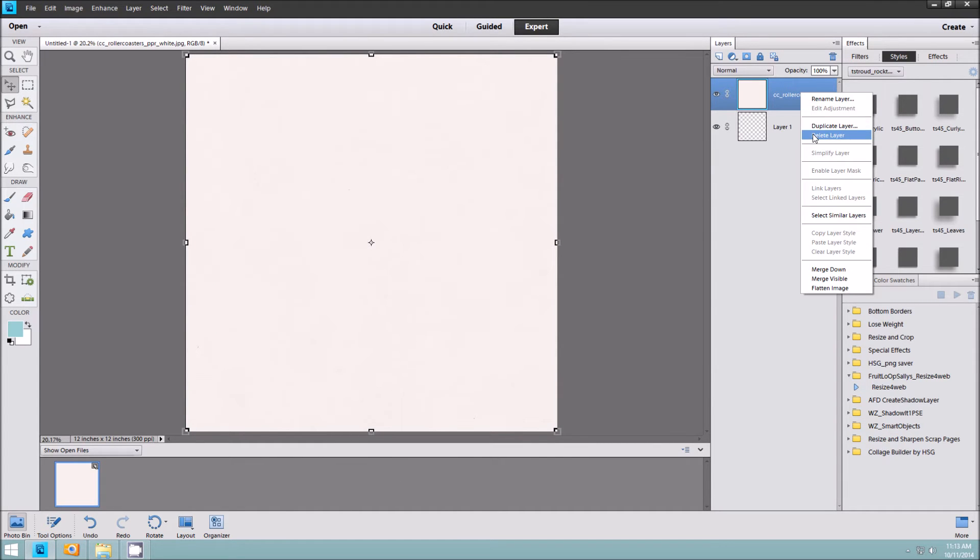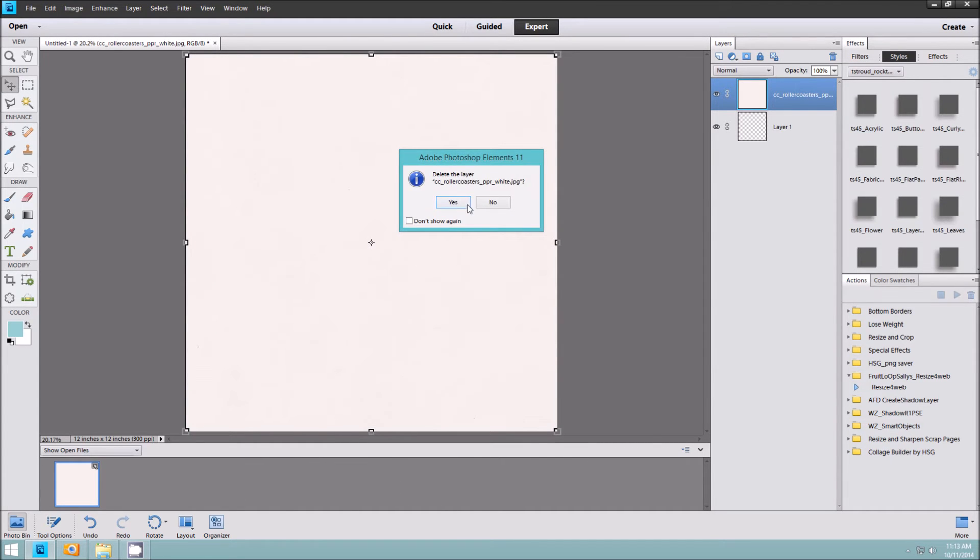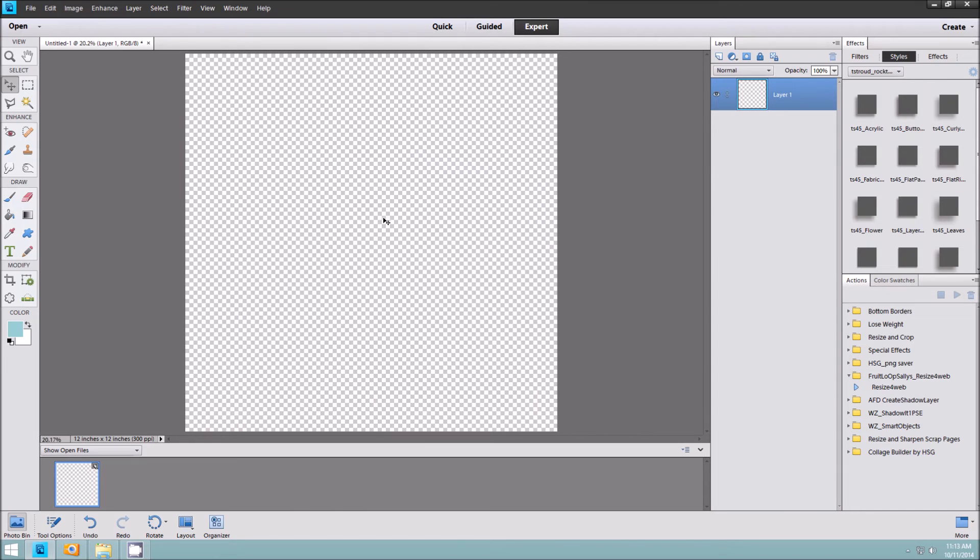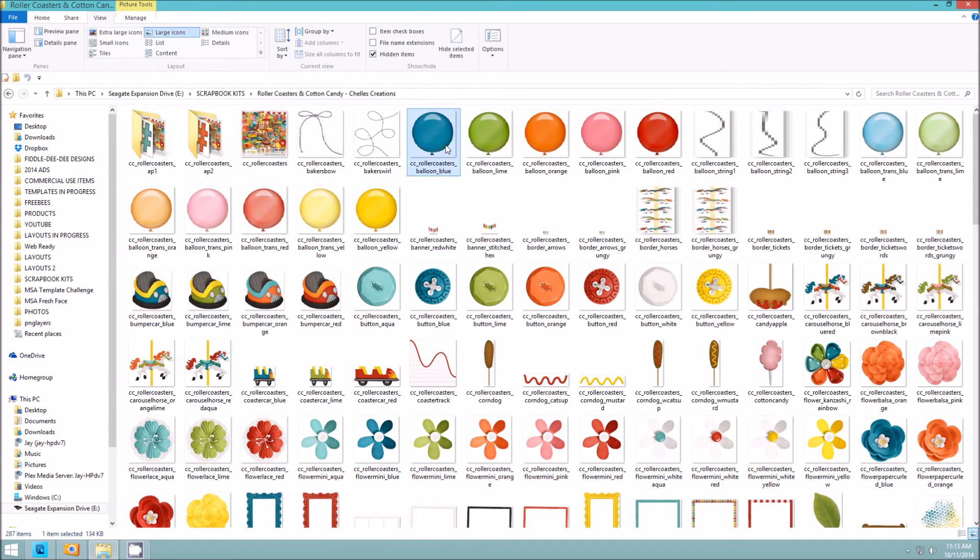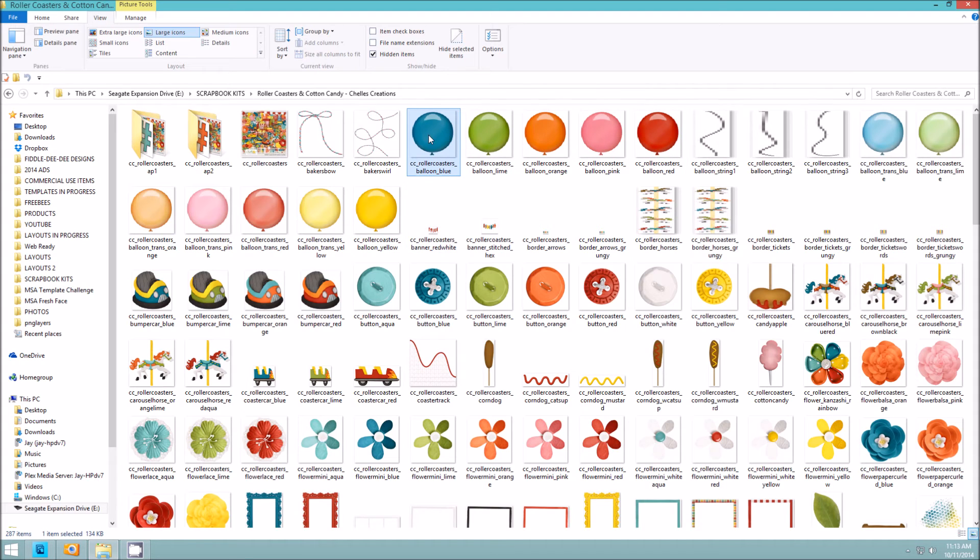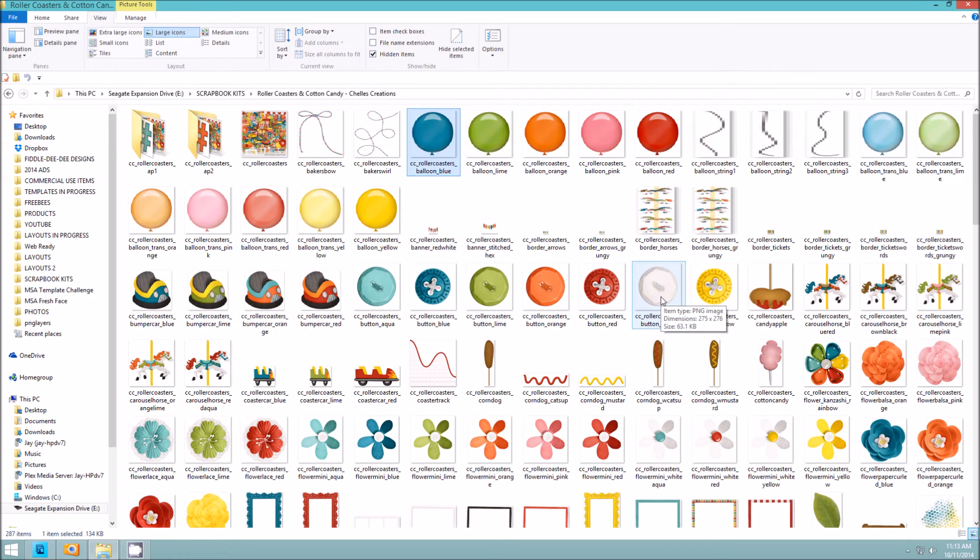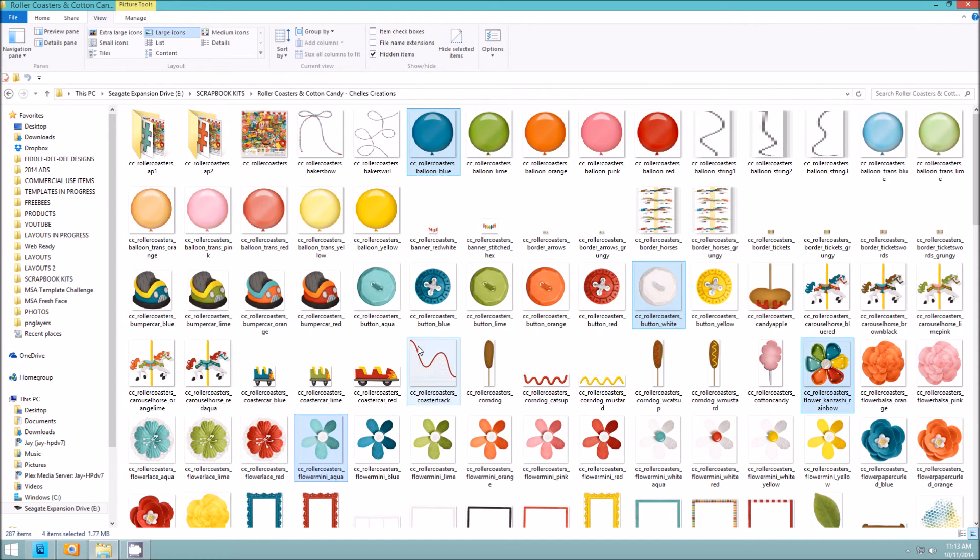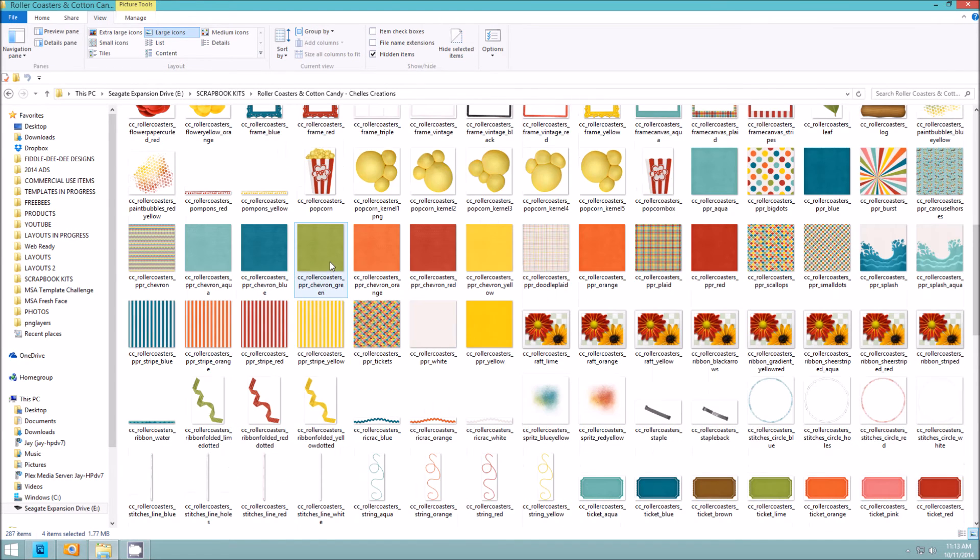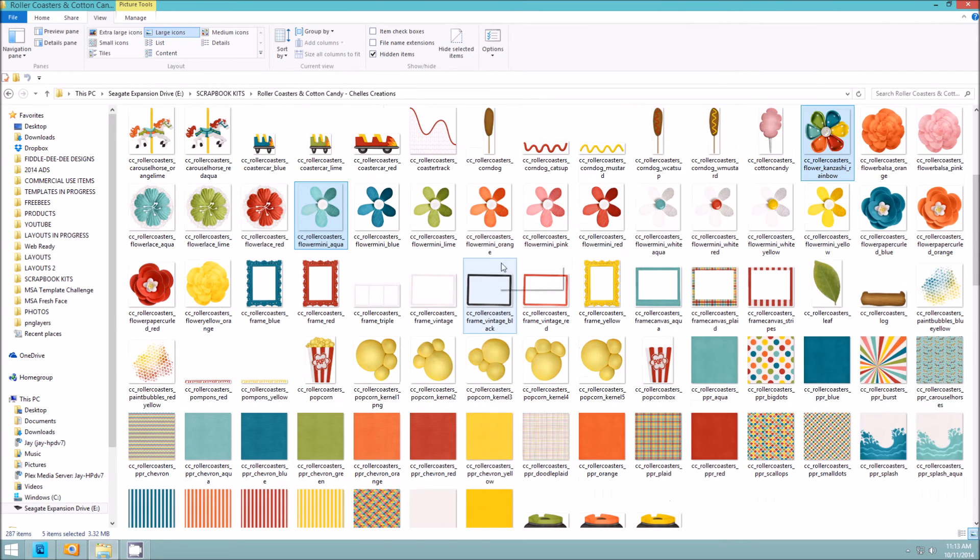Now I'm going to navigate over to Windows. You can do the same thing. I'm going to choose the blue balloon, the white button, and again I'm Ctrl-clicking on each item that I want to pull in. Maybe a ribbon.